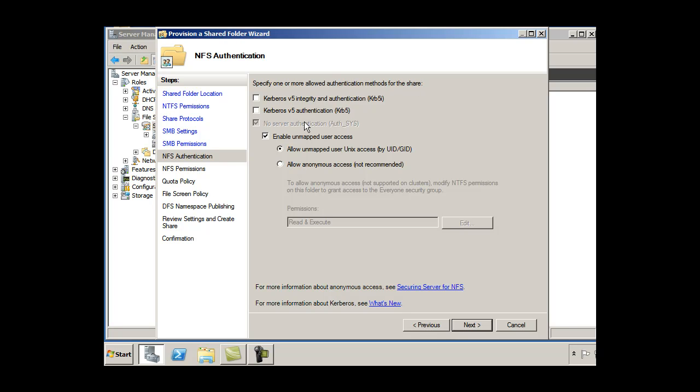Authentication methods. If I want people to authenticate with, let's see here. Allow unmapped user unit access. I'm going to just hit the default here because I'm a little bit new beyond this.